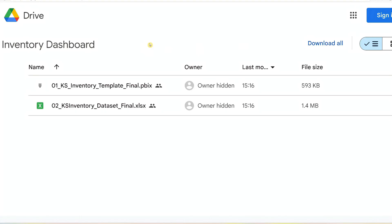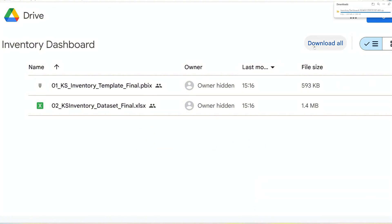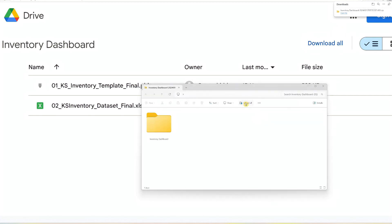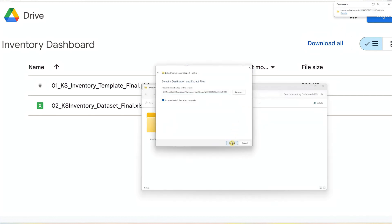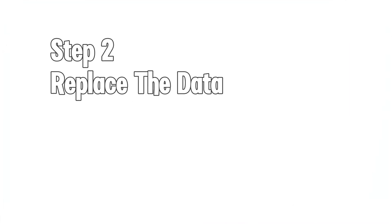Step 1: Download the template. Start by downloading the Power BI template and the Excel dataset using the link in the description below. It's completely free and easy to access. After downloading, extract the files from the zip folder and you're done with step one.